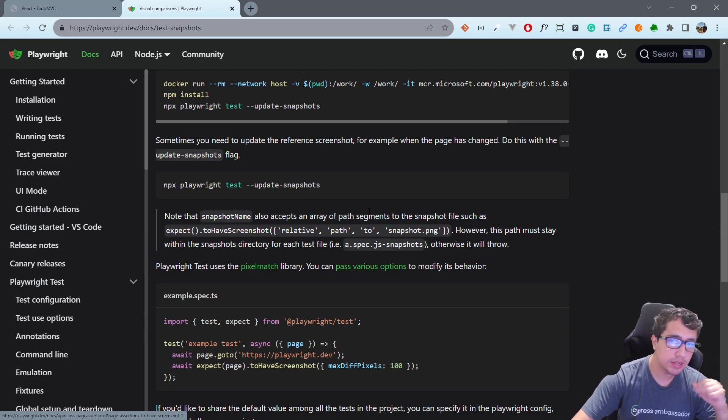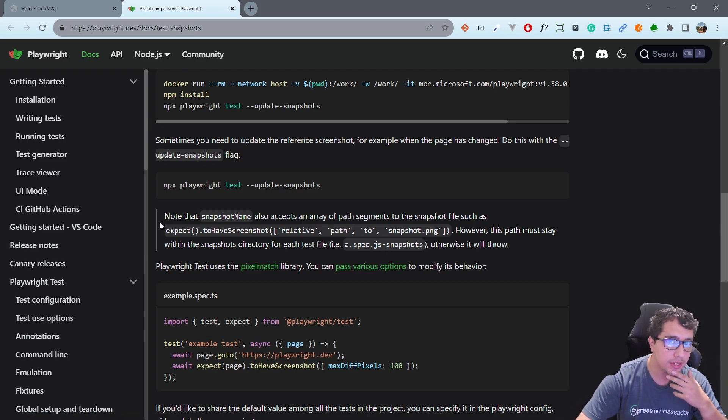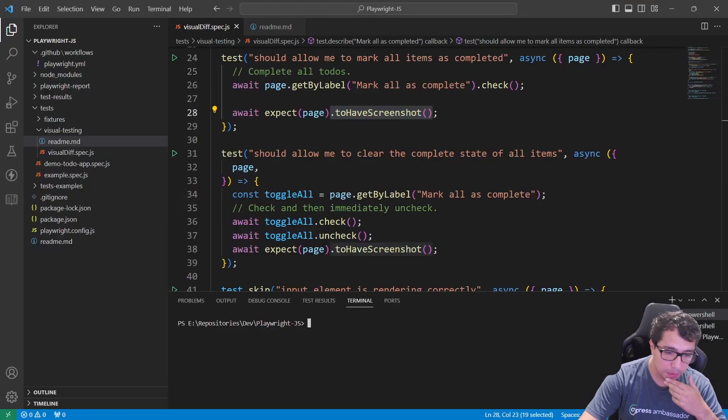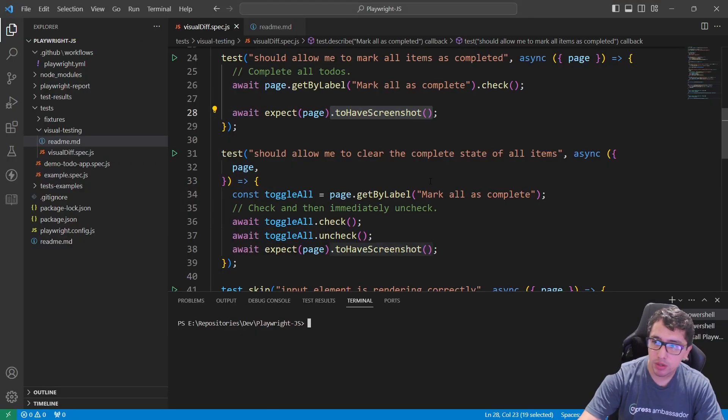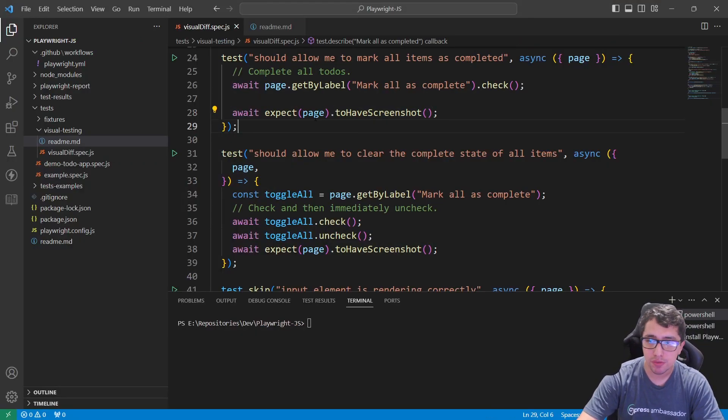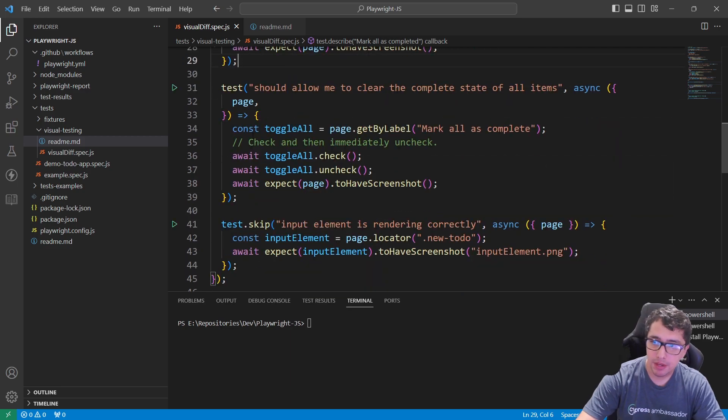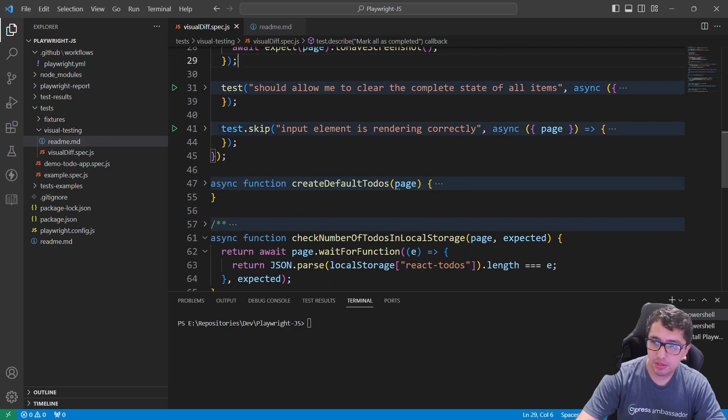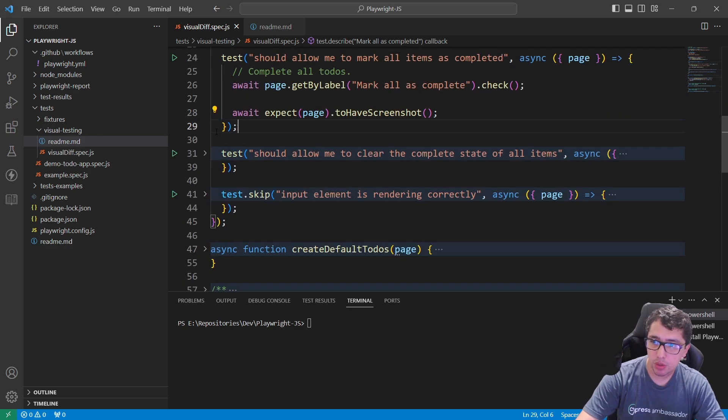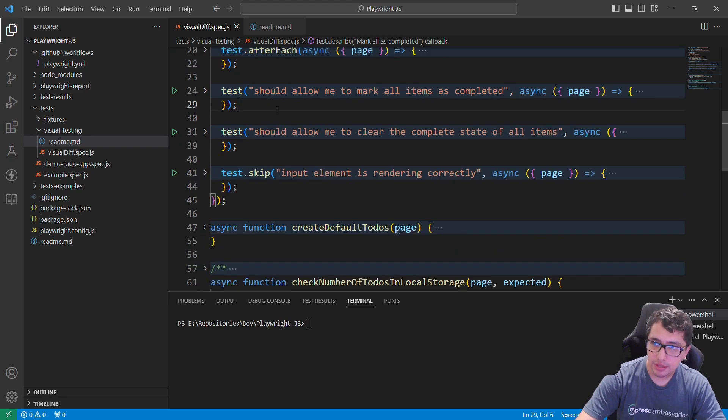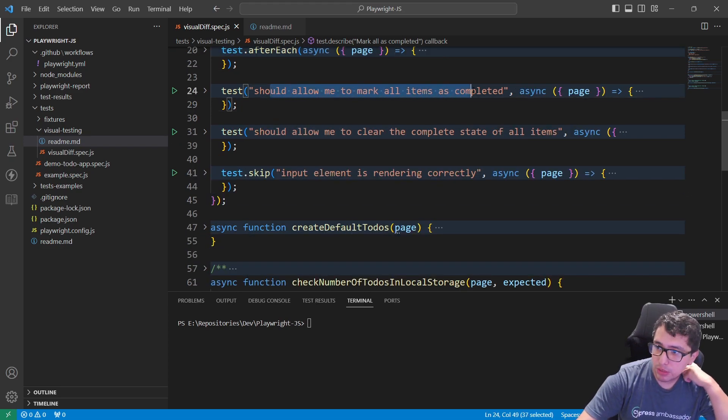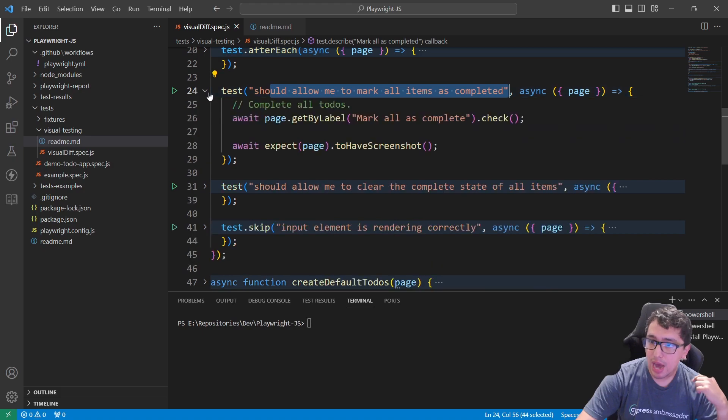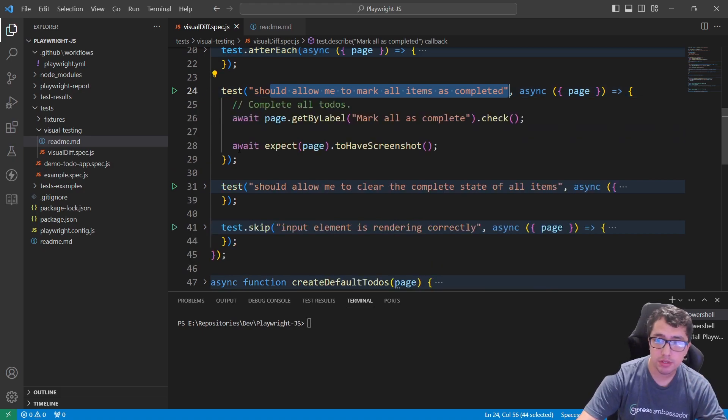That's the first step I want to talk about, and then I want to show you how easy it is to integrate this with your framework. I have a couple of tests here, the ones that I just explained to you. The first one is should allow me to mark all items as completed. How to get the visual comparison of this?